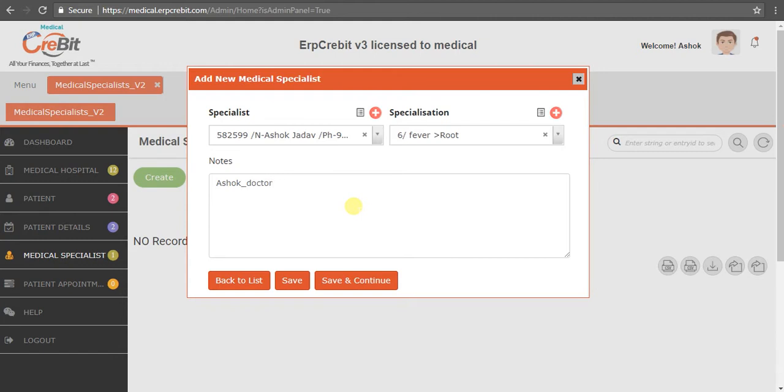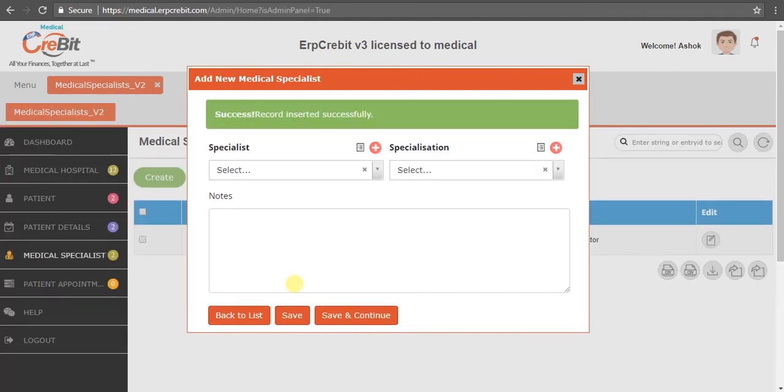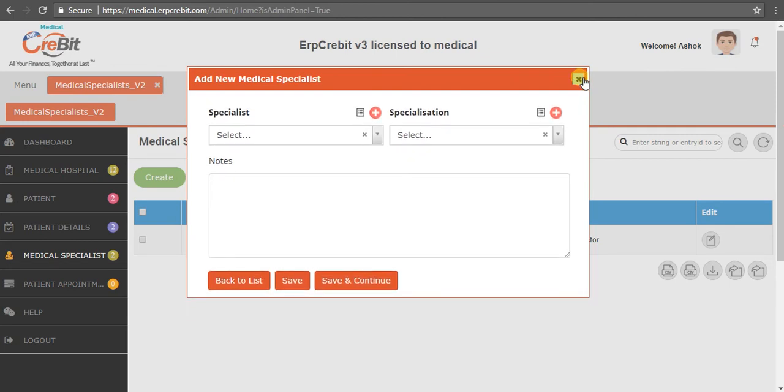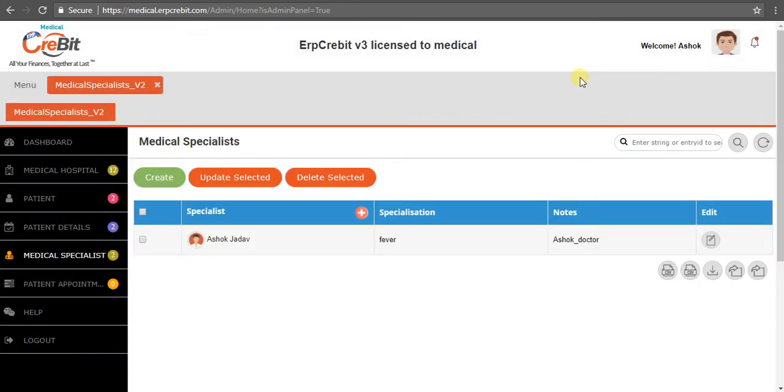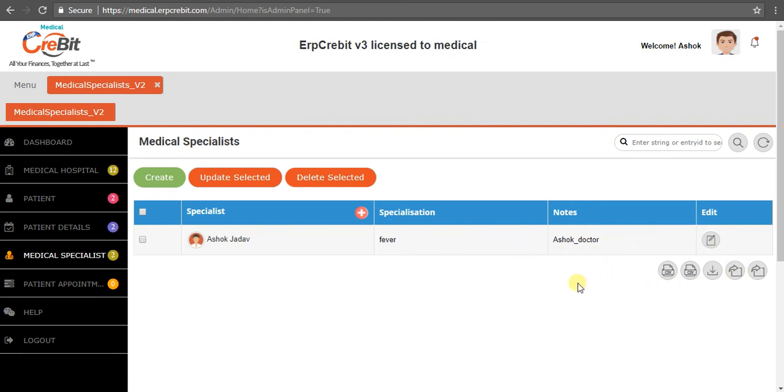After entering all the details, you have to click on the Save button. After that, you'll see a message saying your record is successfully added. Then it will show in a grid with the name, specialization, and other details. This is how the create medical specialist process is completed.